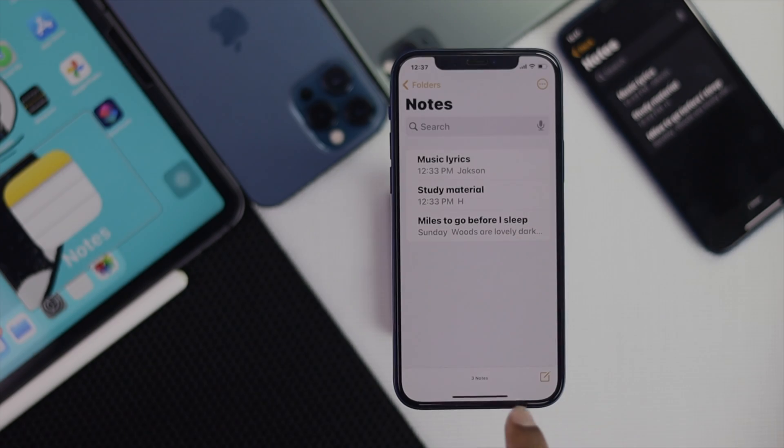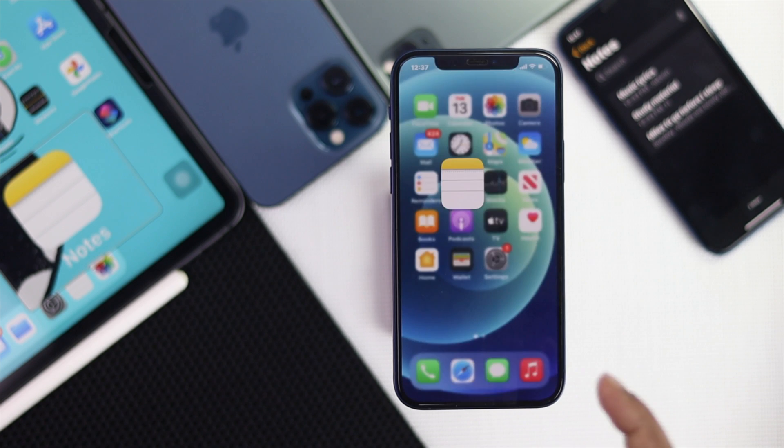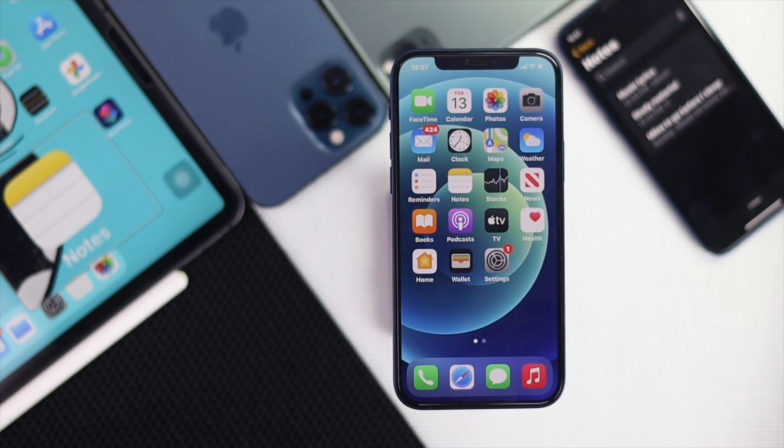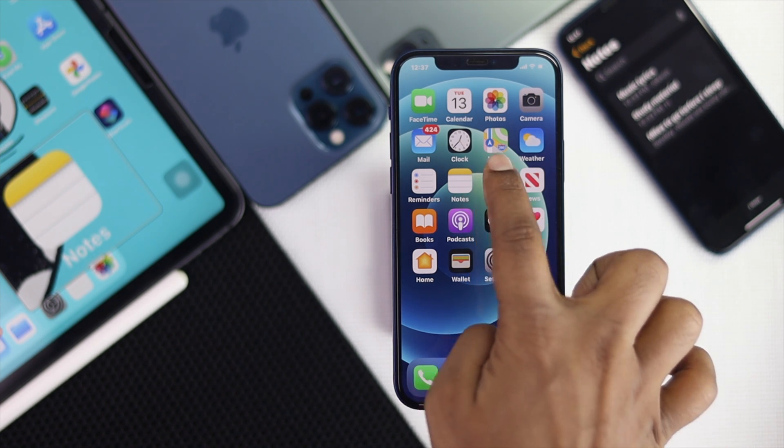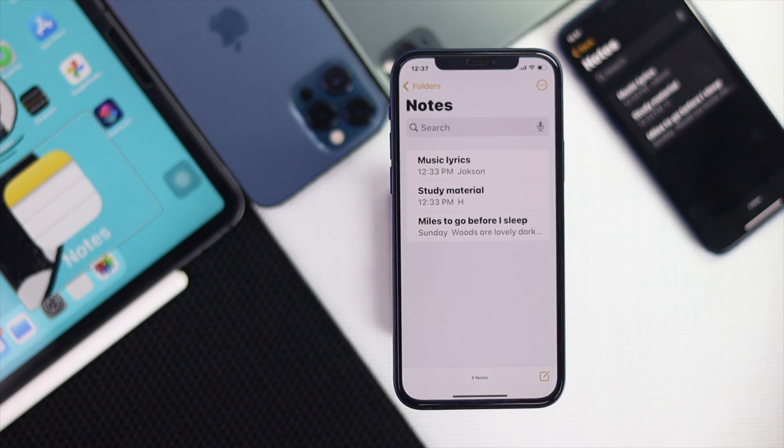First, we will show you how you can get it directly from your note application. And second of all, we will show you how you can get this back from your iCloud account. Now we're going to go ahead and open up the notes and we will show you how.